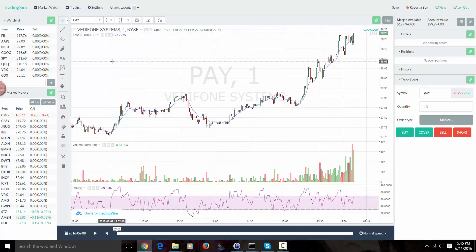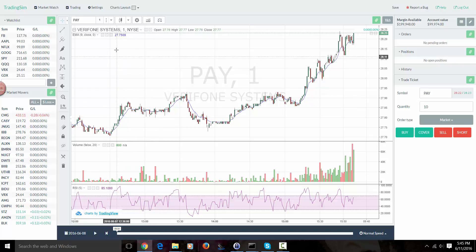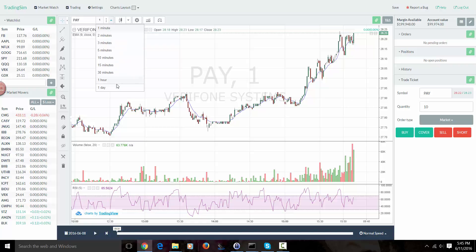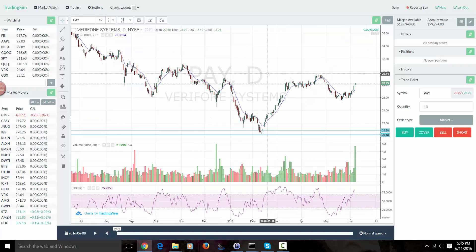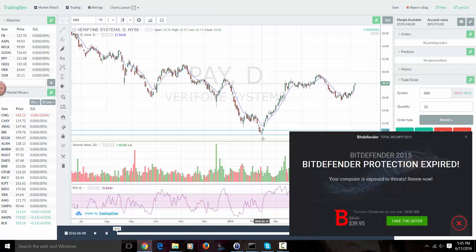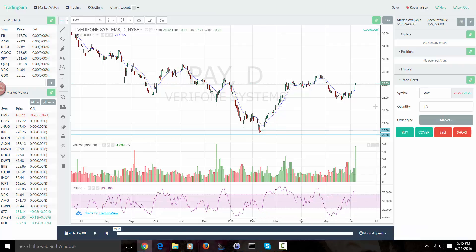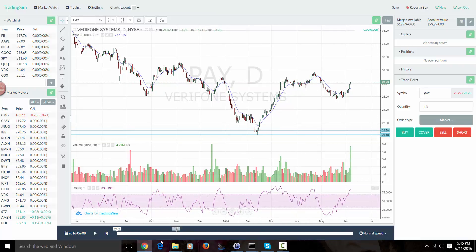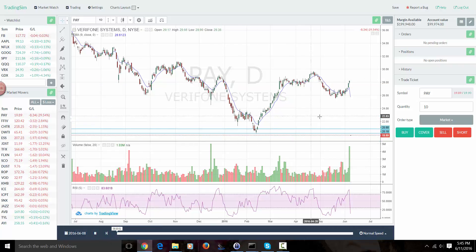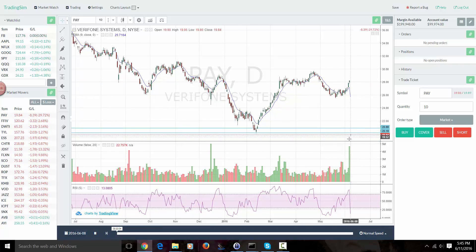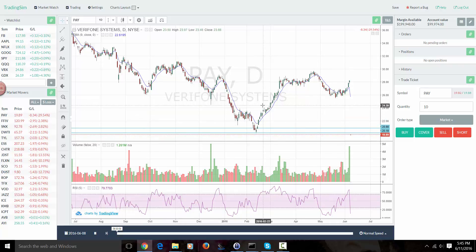So this trade example is going to be on PAY. If we pull up the daily chart before we get into the trade itself, you're going to notice I've outlined the last major swing low — and this is going to be important based on what you see when I hit the play button. This stock had a major gap down; it's down near 19.84, down 30%. The last major swing low was 20.14.